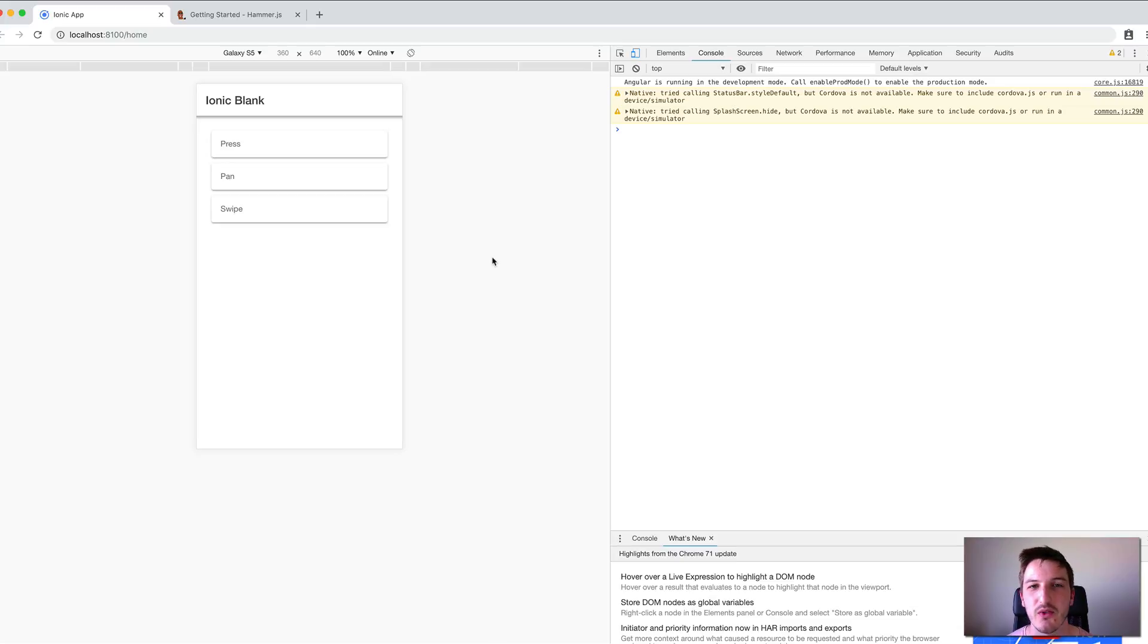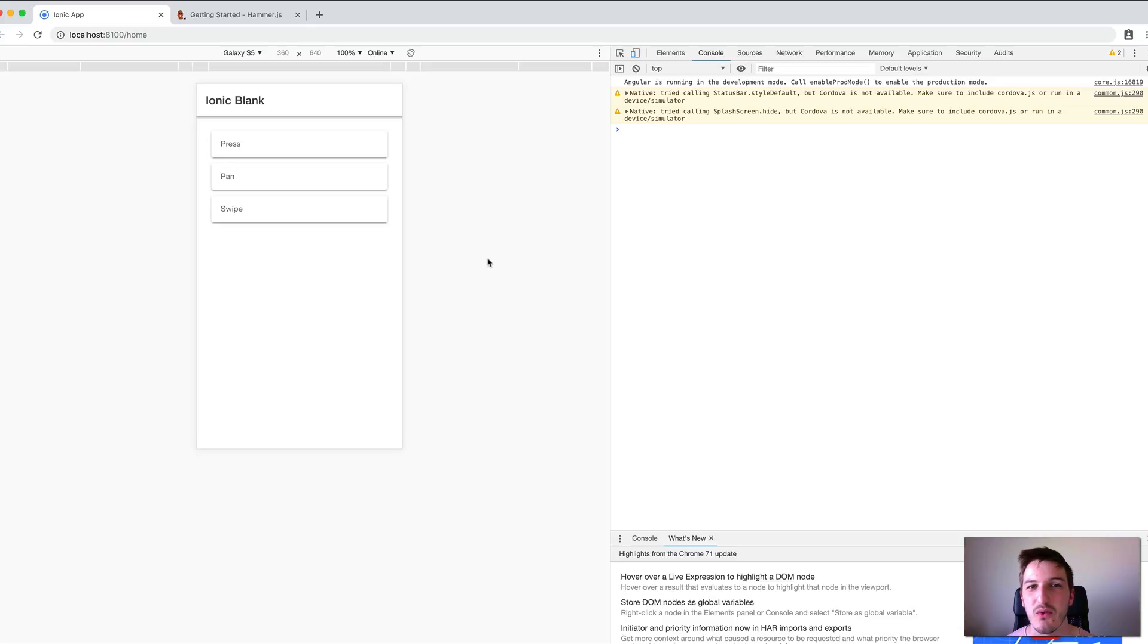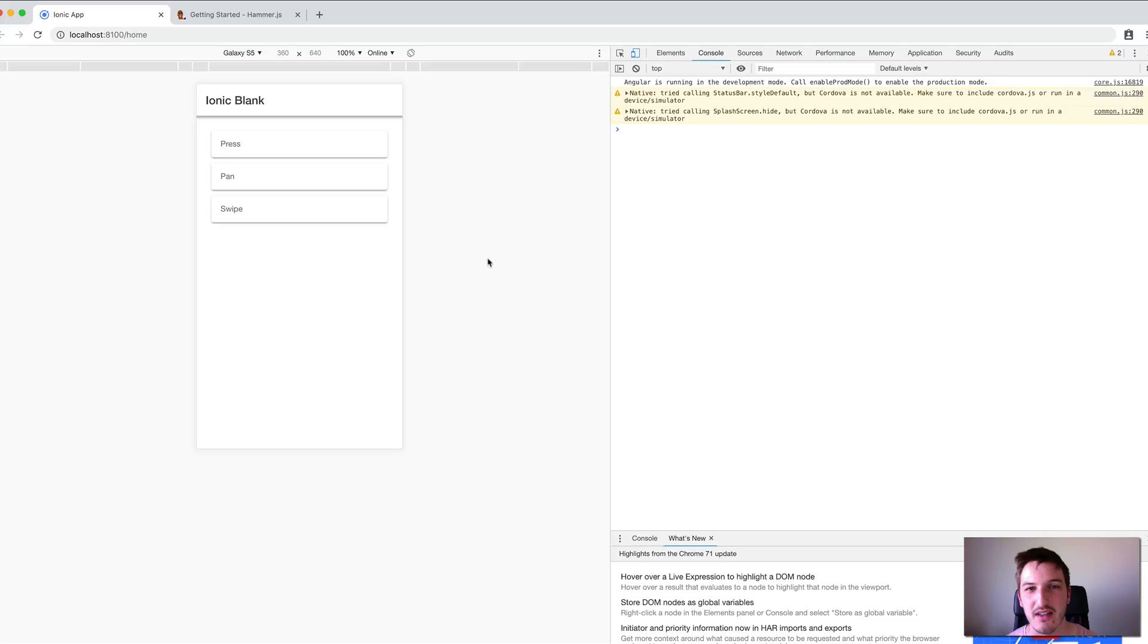In Ionic 4 things are handled differently. Ionic now has its own custom gesture controller for handling gestures required for normal application operation, like swiping the menu open and similar interactions.